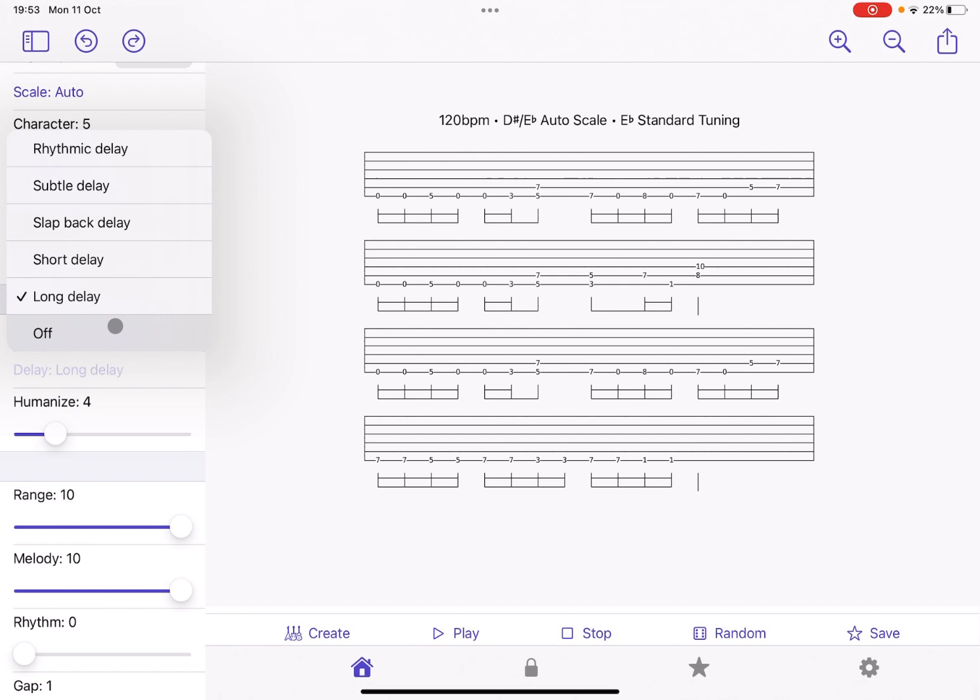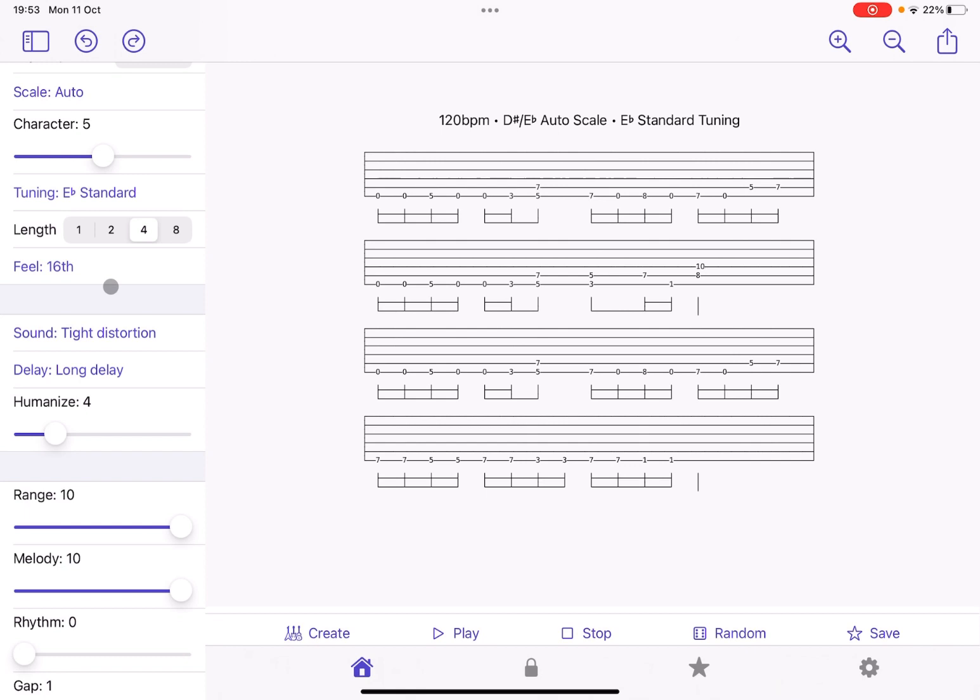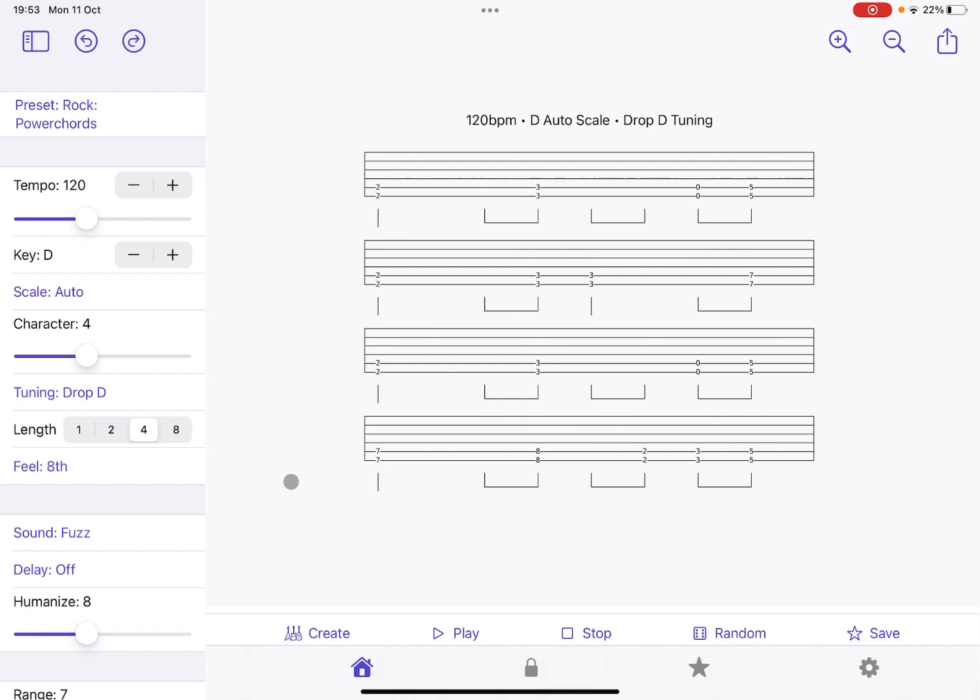So let's go for rock power chords. Okay, let's choose some others as well. Blues, shuffle.